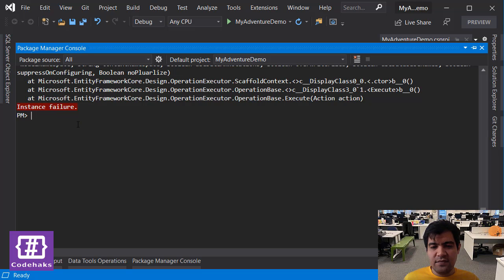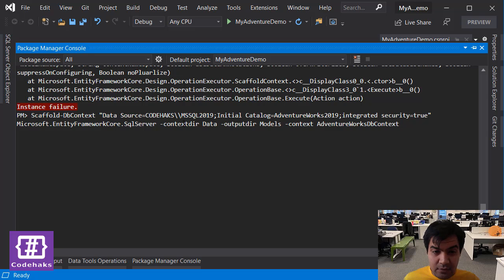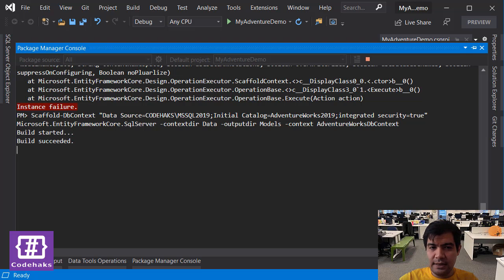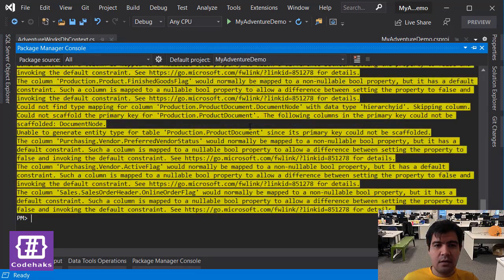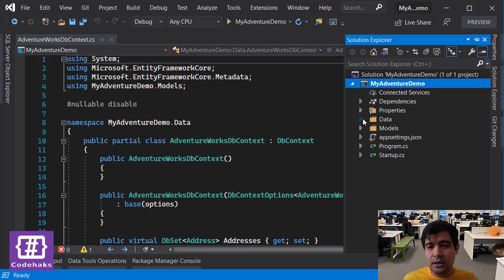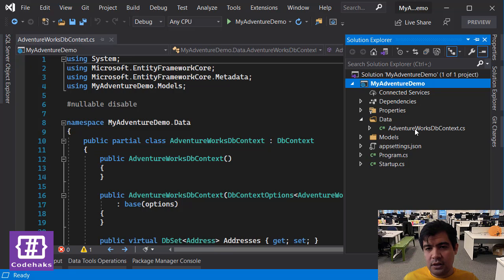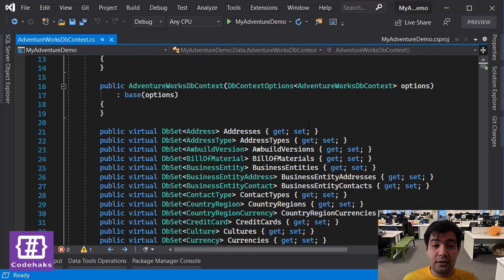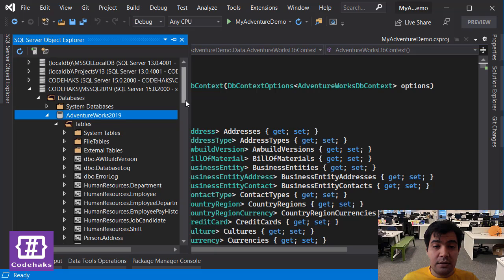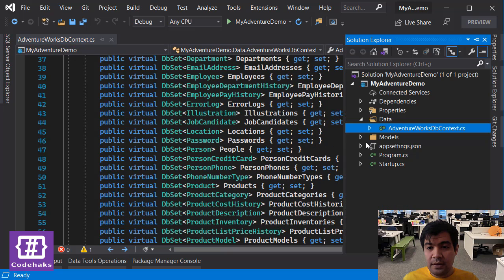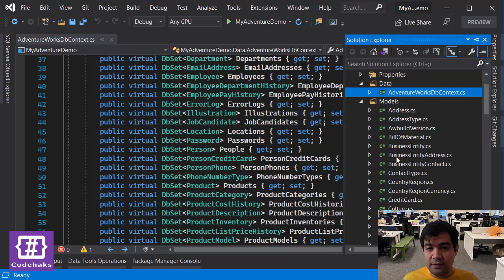Now if I hit Enter I expect to see the results in my project. I had an instance failure - let's go back and see what went wrong. I think I don't need a double backslash here, so let me remove that and hit Enter again. I get the results - if I go back to my source code you can see there is a Data folder with AdventureWorksDbContext in it, and all the tables in my database are showing up. At the same time we have the classes separated in a different folder called Models.